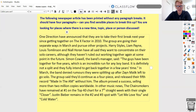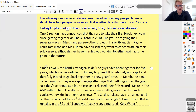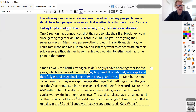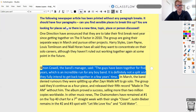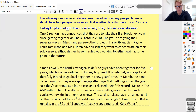I would say here we're definitely getting a new person speaking. 'Simon Cowell, the band's manager, said: The guys have been together for five years, which is an incredible run for any boy band. It's definitely not a split, and they fully intend to get back together in a few years' time.' So we had a new person speaking there — that's why I've started a new paragraph for that.